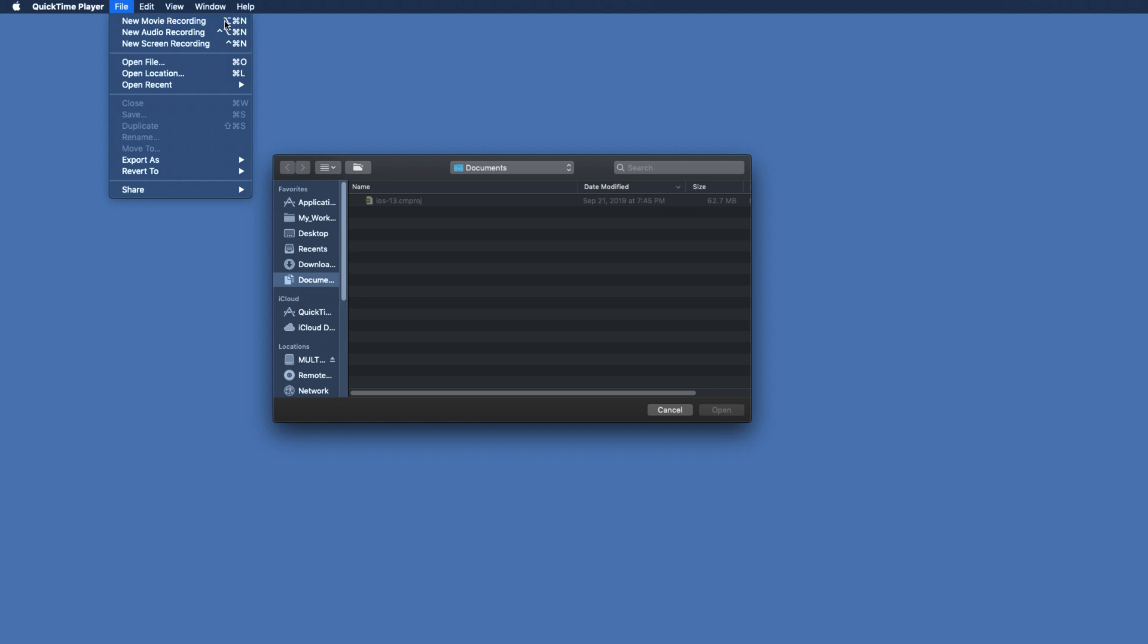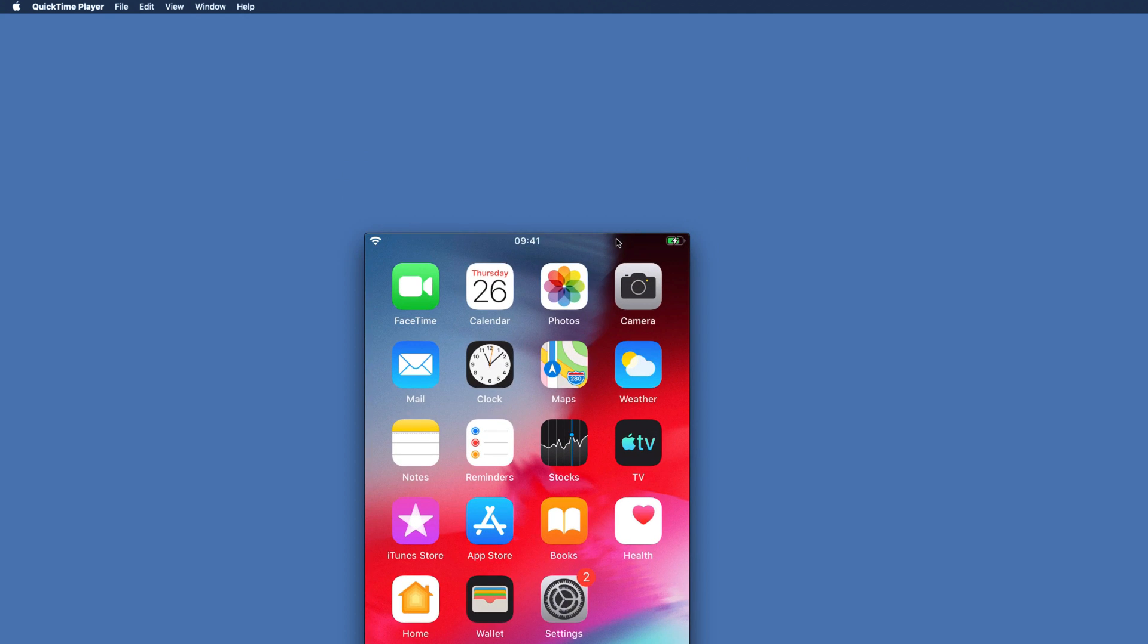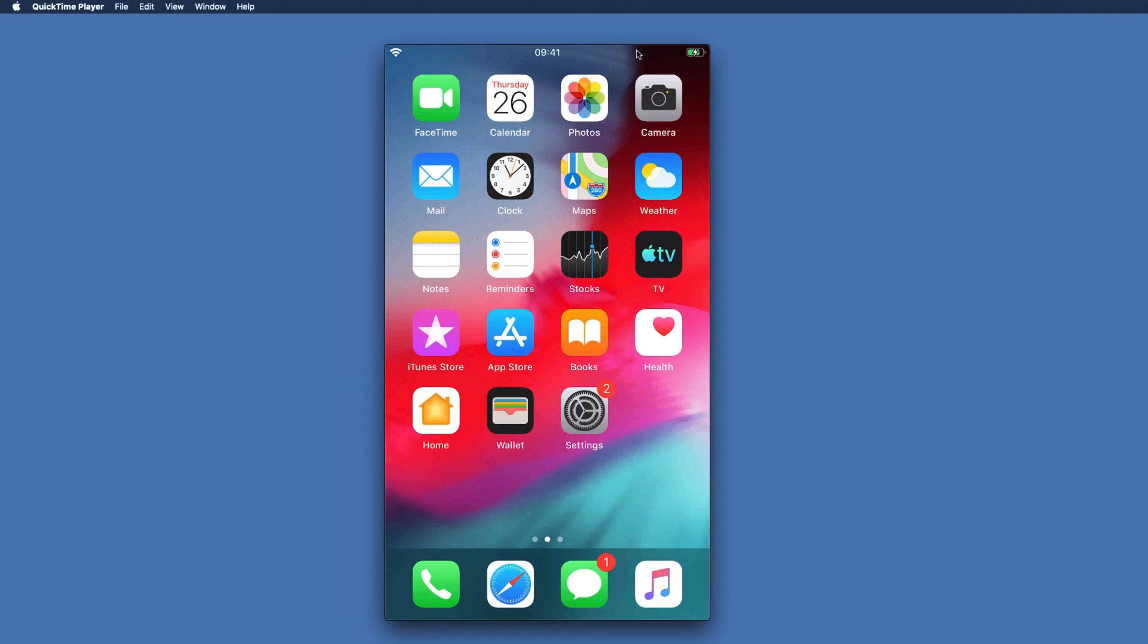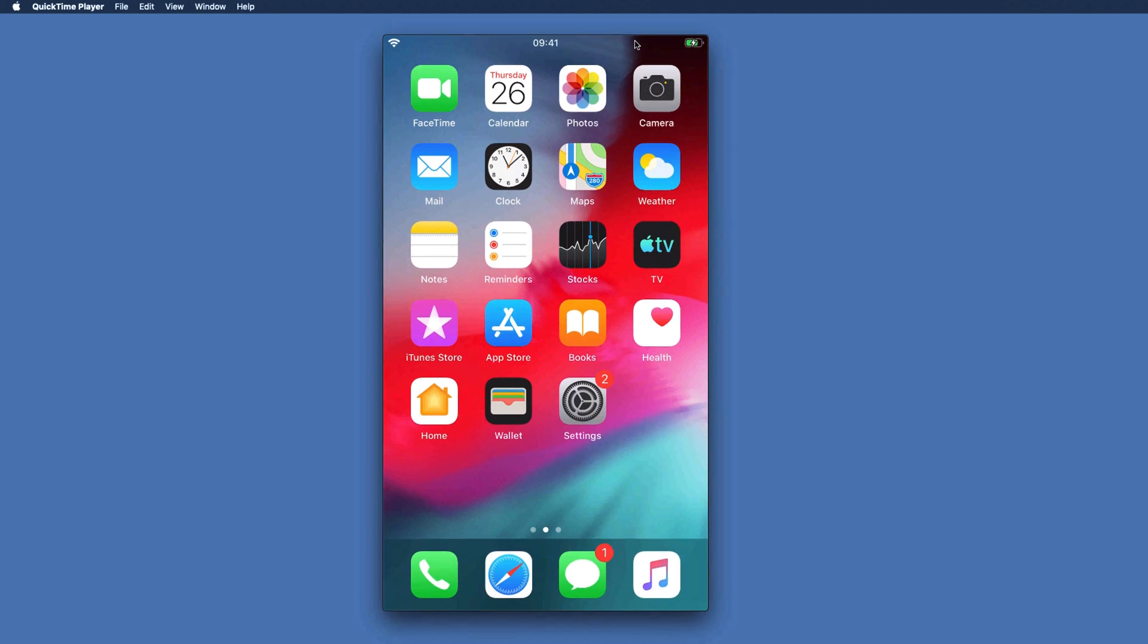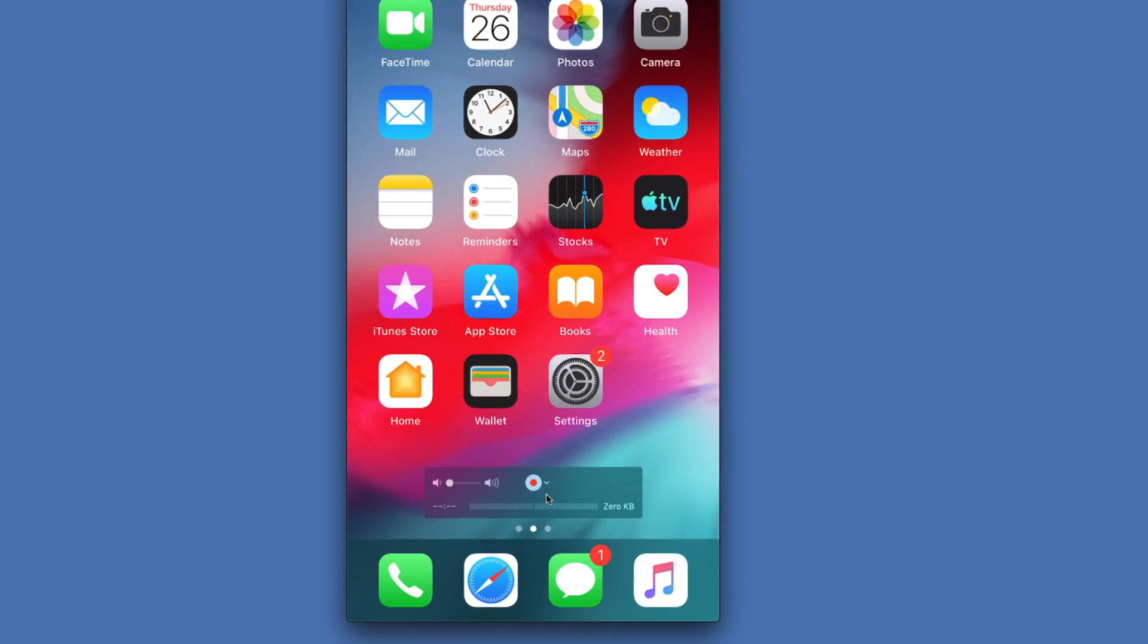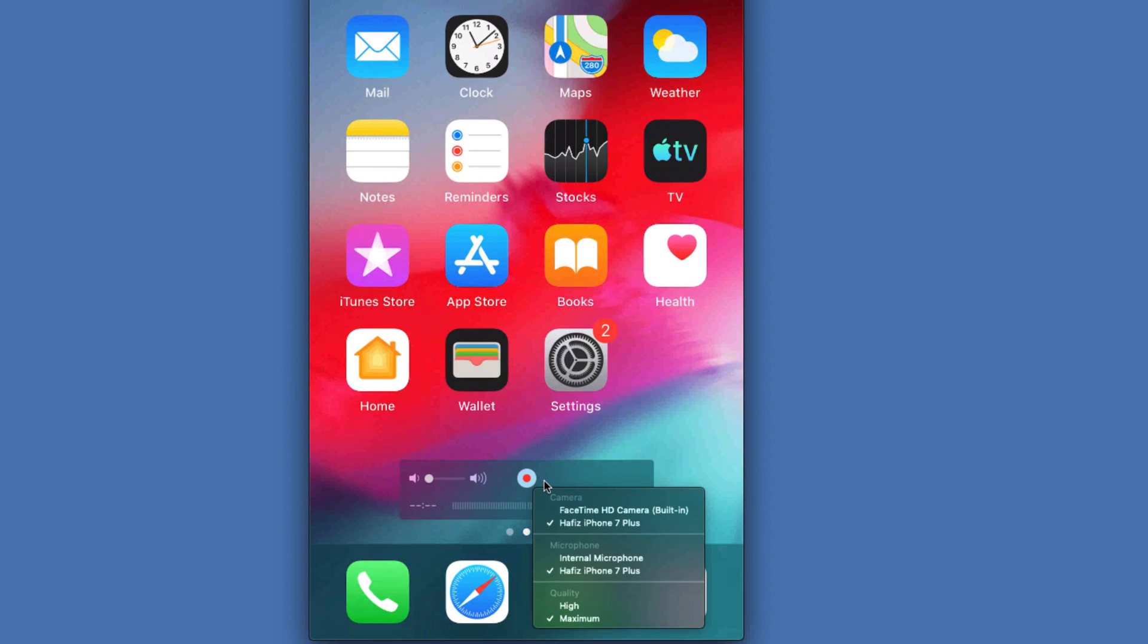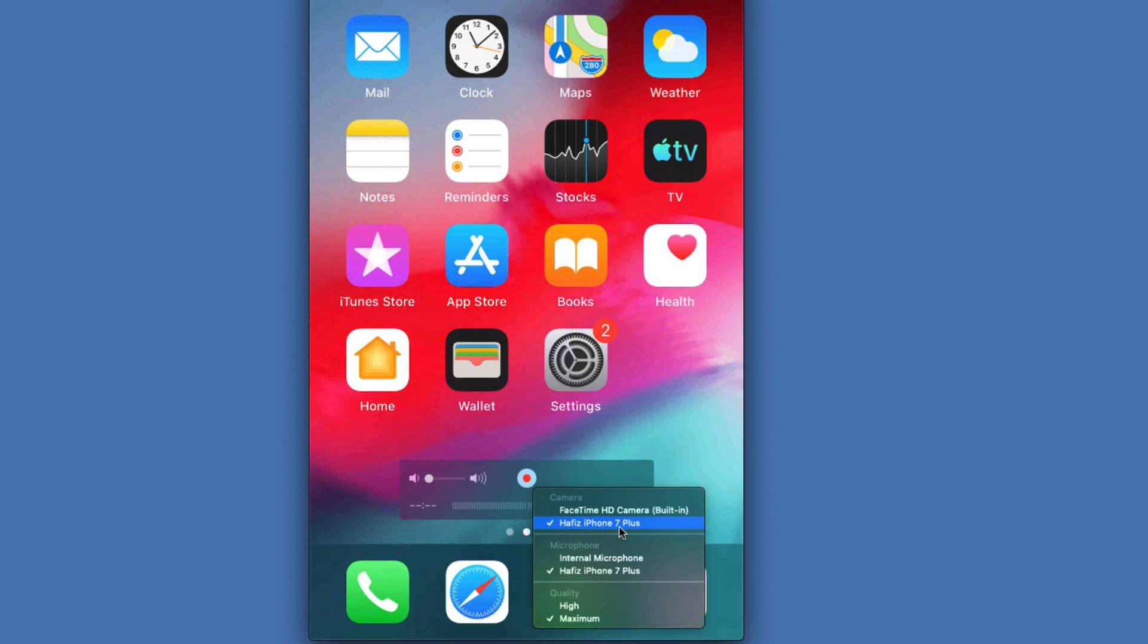Now here you can see it starts showing live view of my iPhone. But you might get your Mac camera here, so do not worry about that. Simply make sure you click on this small arrow here at bottom. On this control bar, you will see your iPhone will be listed here. Simply select your iPhone and down to that you can choose sound input for your recording.